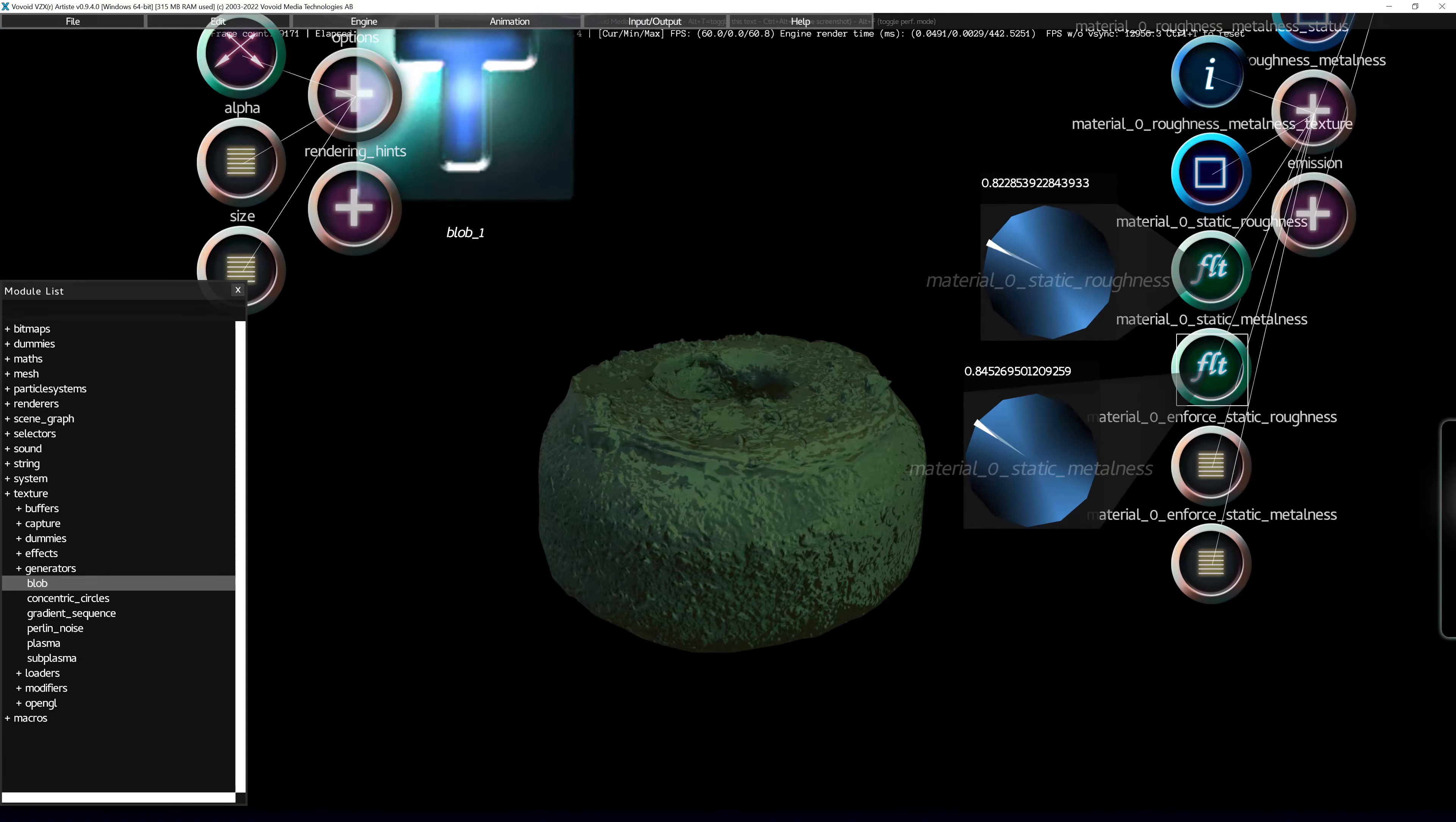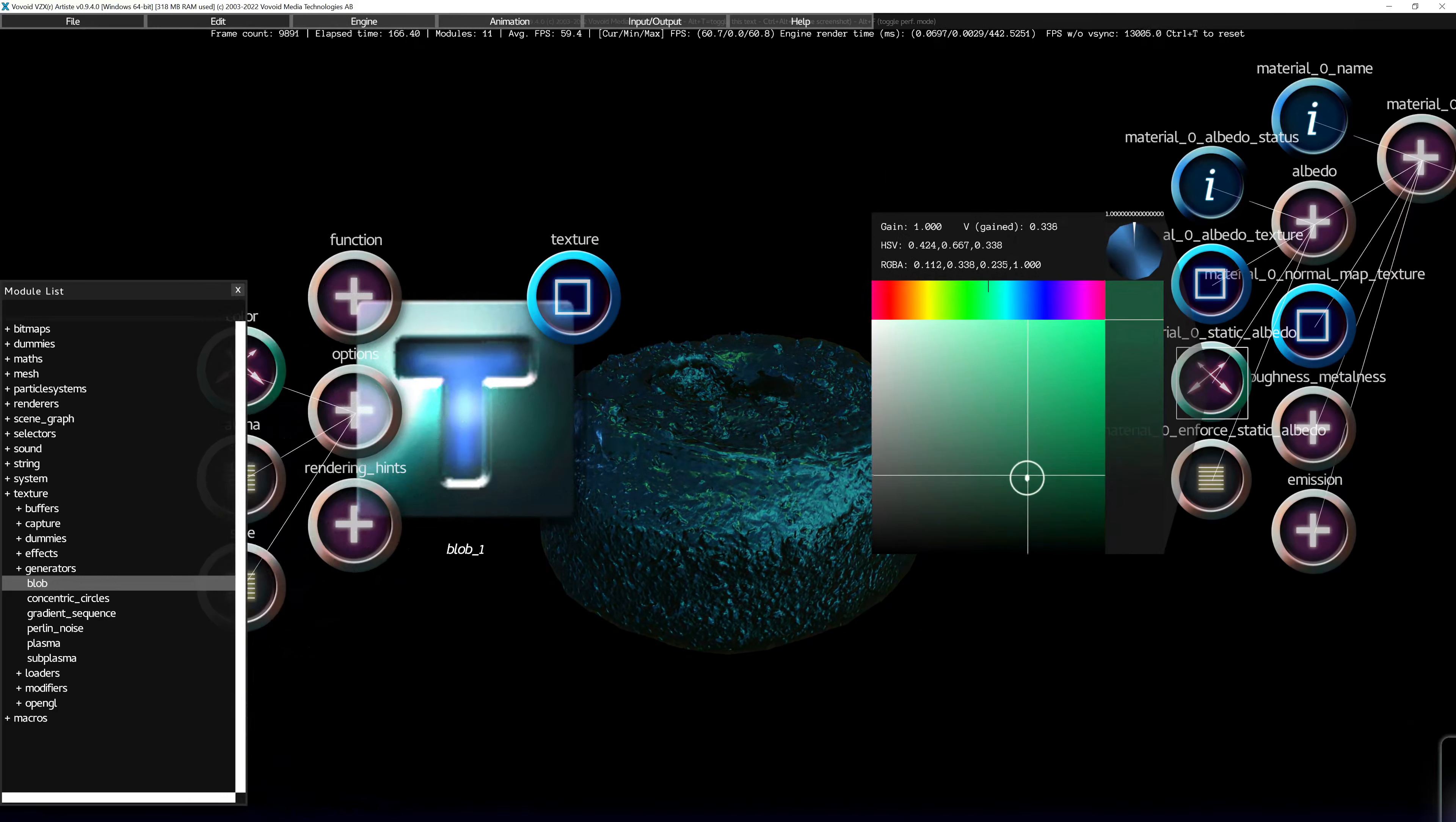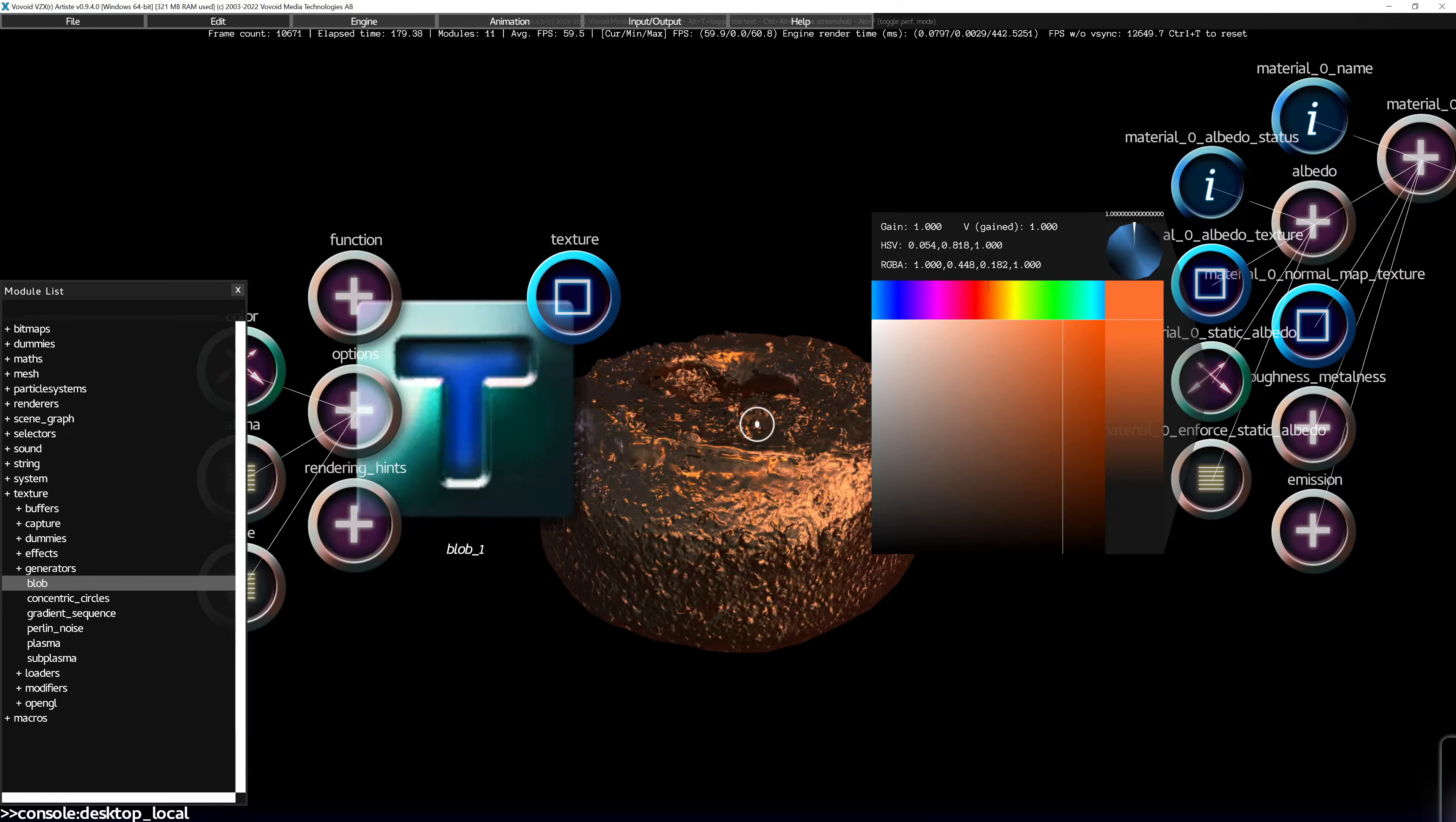And reducing roughness will make the material more reflective. Note that both of those values go between 0 and 1. And this is how albedo plays in. So you can play around with these values and essentially get a feel for how physically based rendering materials work in here as well.